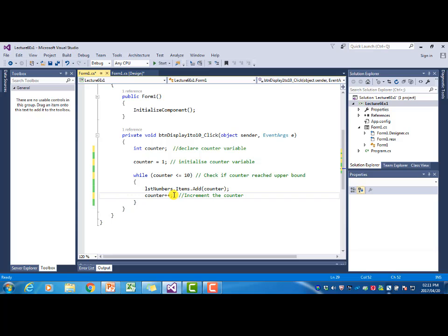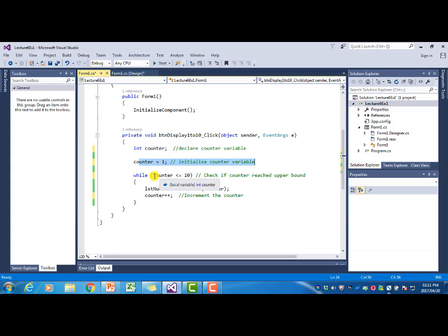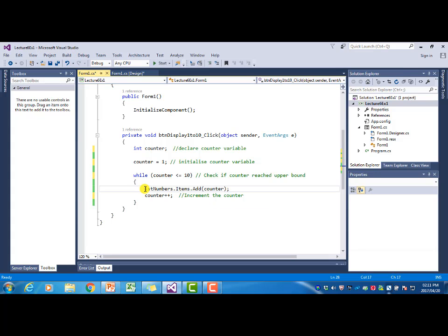There are four things you will always find in a counter-driven while loop: first, the declaration of the counter variable; second, the initialization of the counter variable; third, a condition in the while loop that tests the value of the counter variable; and fourth, inside the while loop the counter variable must be adjusted.